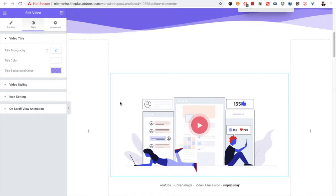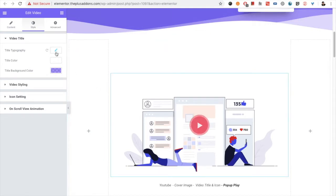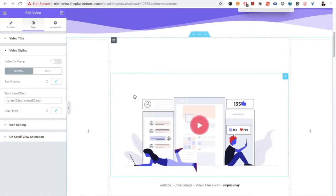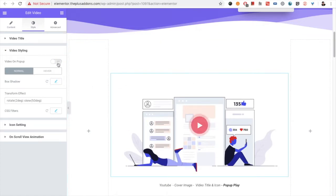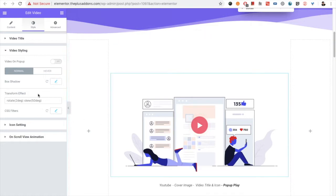Now let's go to the Style tab. In the Style tab, for the video title — which you can see at the bottom — you have options for typography, color, and background color. For the video styling, you have the option to choose whether you want to open it in a popup or in place. If you turn it off, it will open in place only.